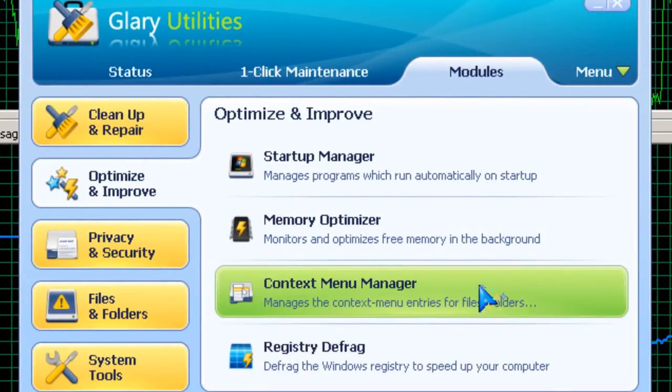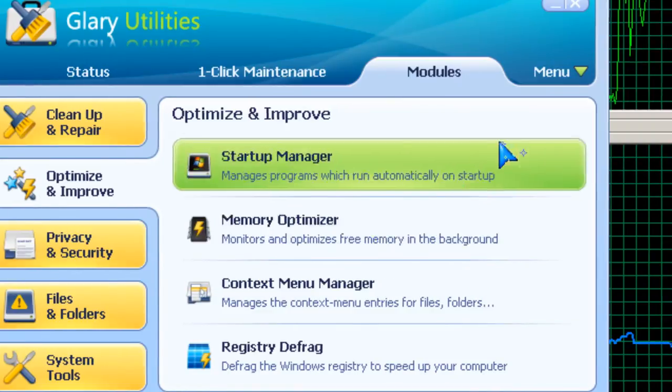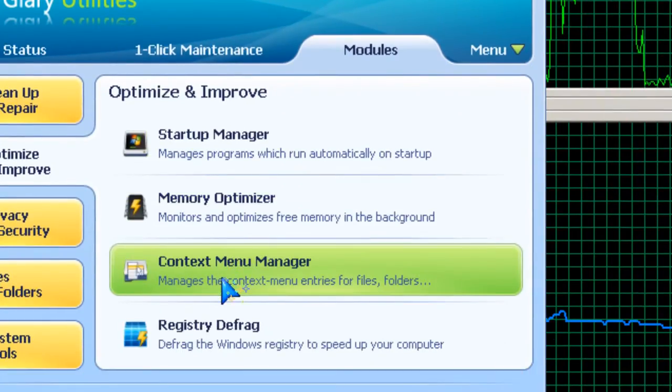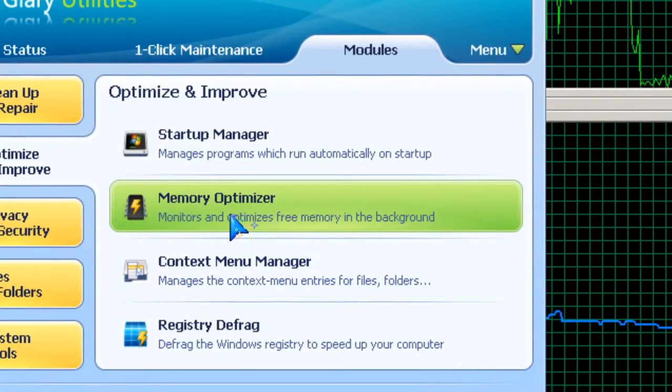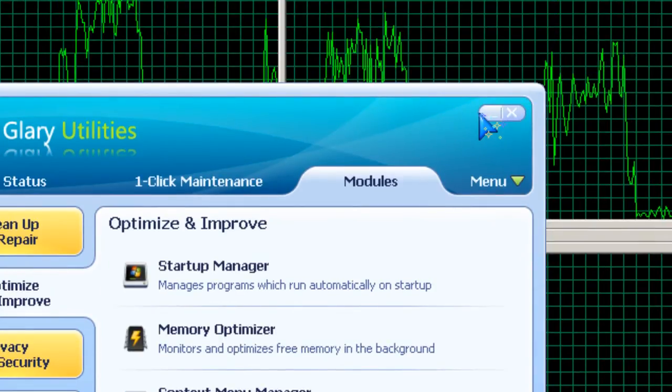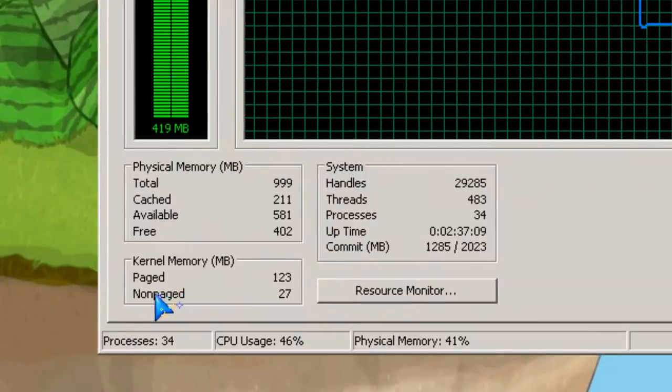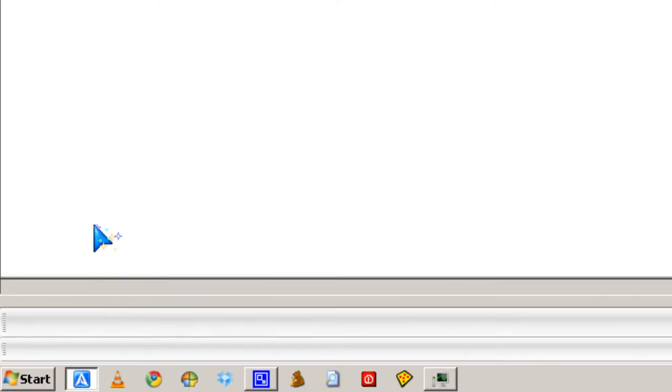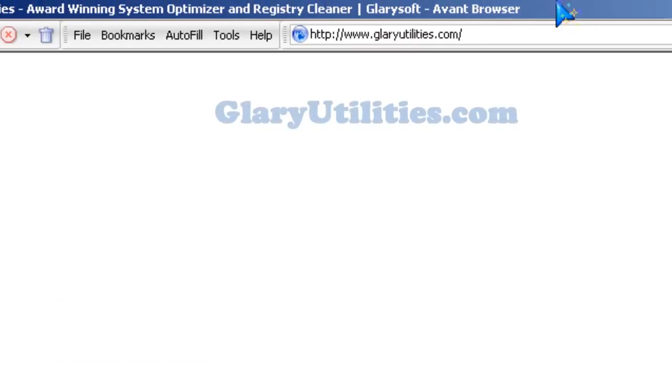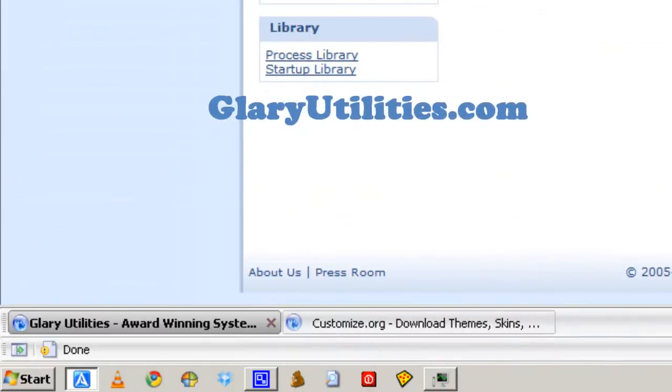Hi, it's Johnson from JohnsonYup.com. I'm going to talk about Glary Utilities Memory Optimizer, which you could download from GlaryUtilities.com.